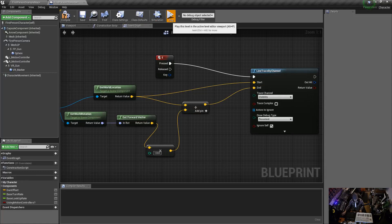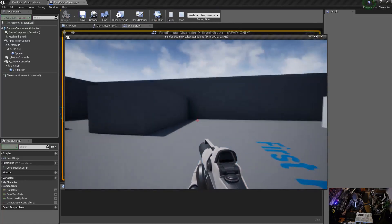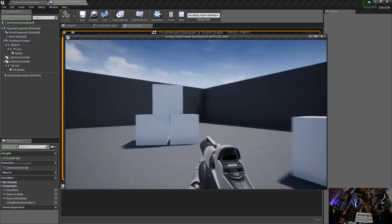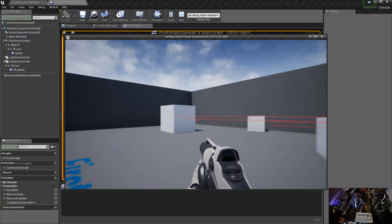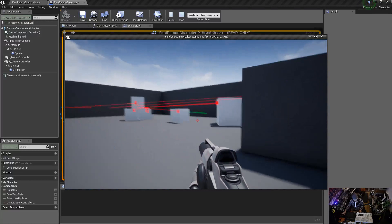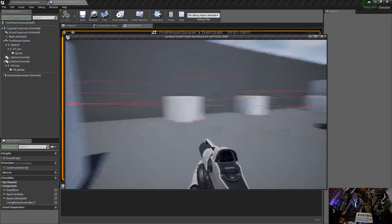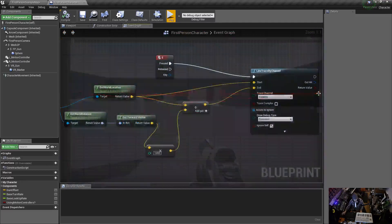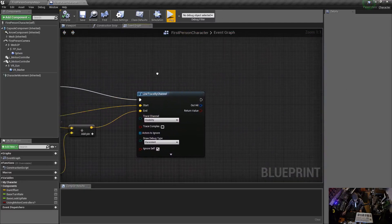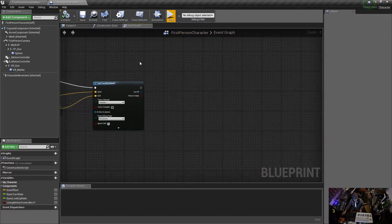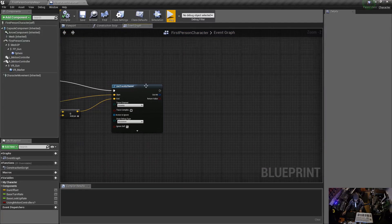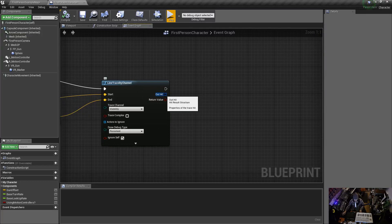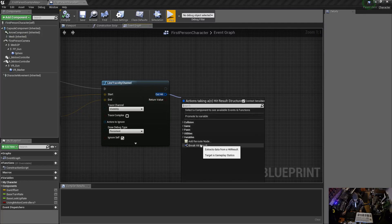Now press E and it's shooting out of my forehead — the laser is going in the correct direction. The end location length isn't super long but look at that — it's working. Now I'm going to show the basic thing with Line Trace by Channel. The 'Out Hit' pin is here — drag off of it and go to 'Break Hit Result,' which explodes it into a bunch of useful outputs.